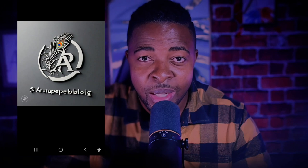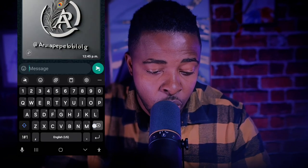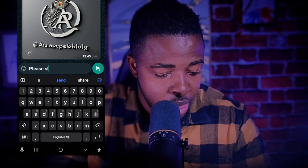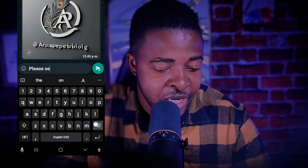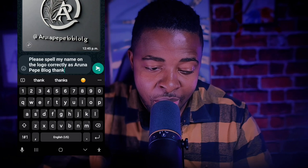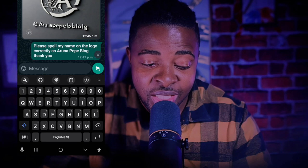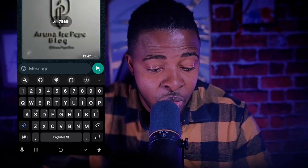You can do it in your WhatsApp. Even though the name is not correct sometimes, you can also readjust by telling it to spell the name correctly. I told it: 'Please spell my name on the logo correctly as ArunaPepeBlog.' Now it has spelled the name correctly — even though it added something extra, it shows 'ArunaPepeBlog.' It's another different design.